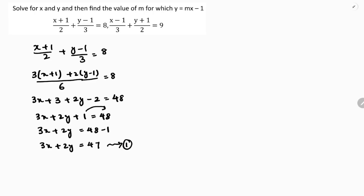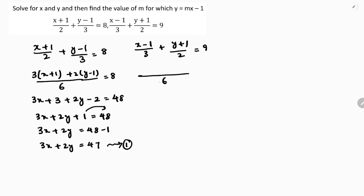Now in the same way, the second equation: x minus 1 by 3 plus y plus 1 by 2 is 9. Here again the LCM of 3 and 2 is 6. So 2 times x minus 1, because here it is 3, I need to multiply by 3, so 3 times y plus 1 equals 9.